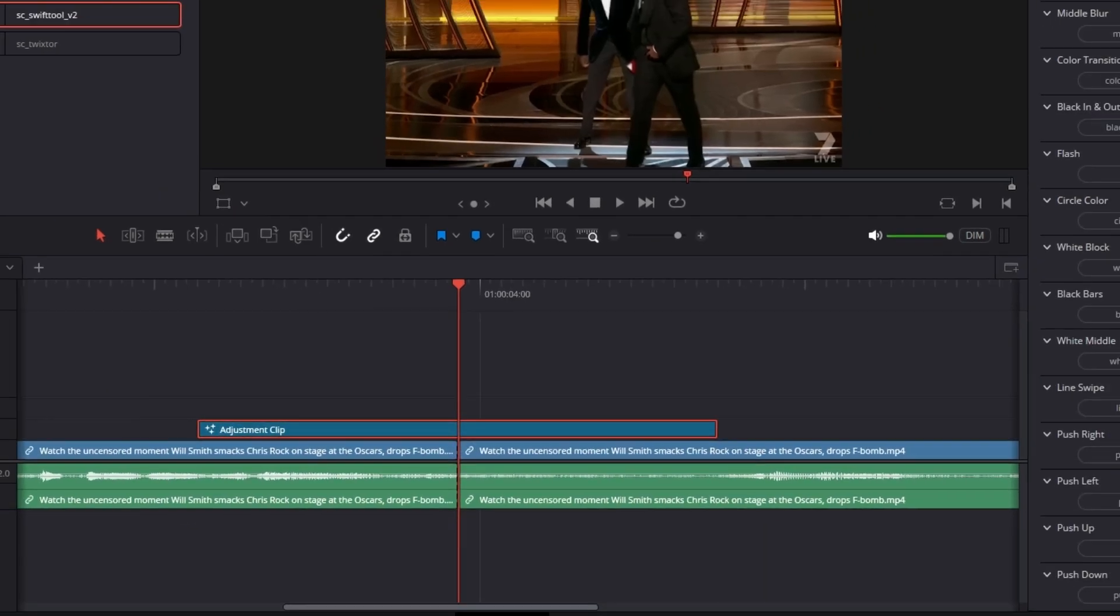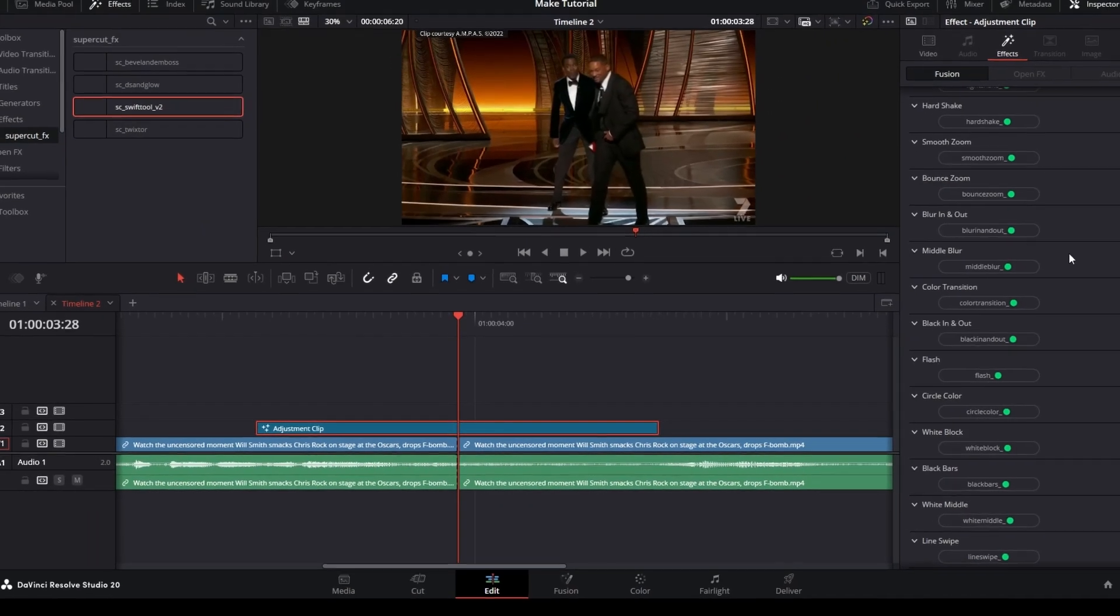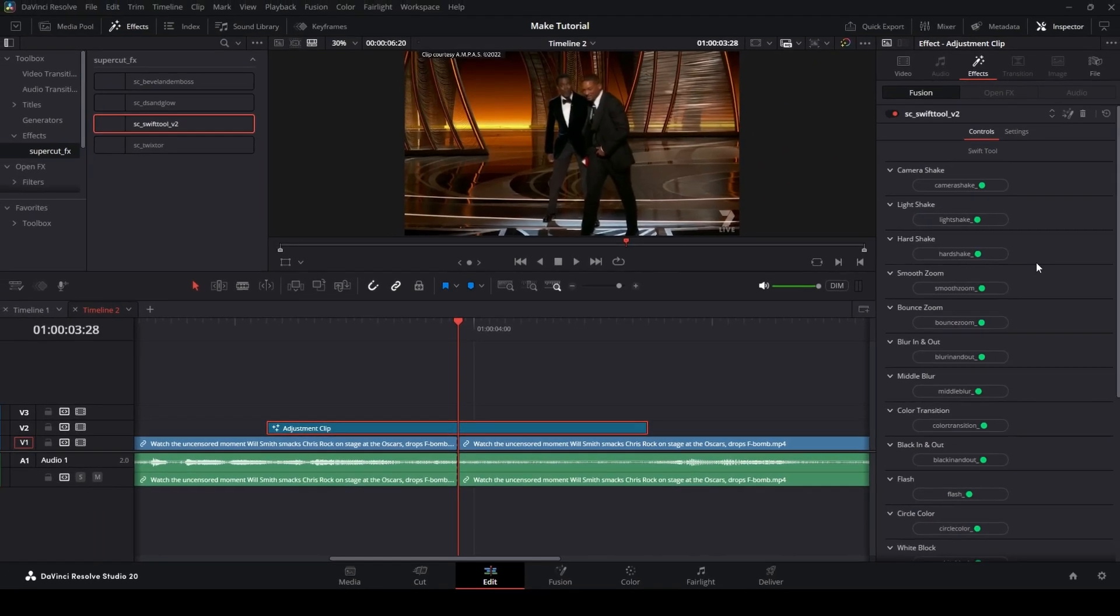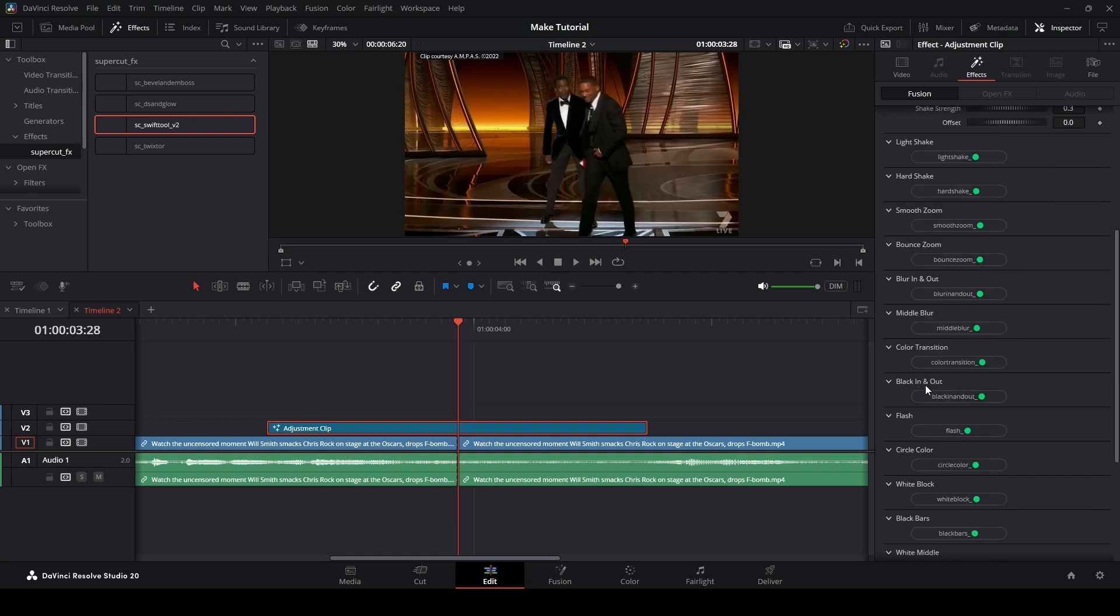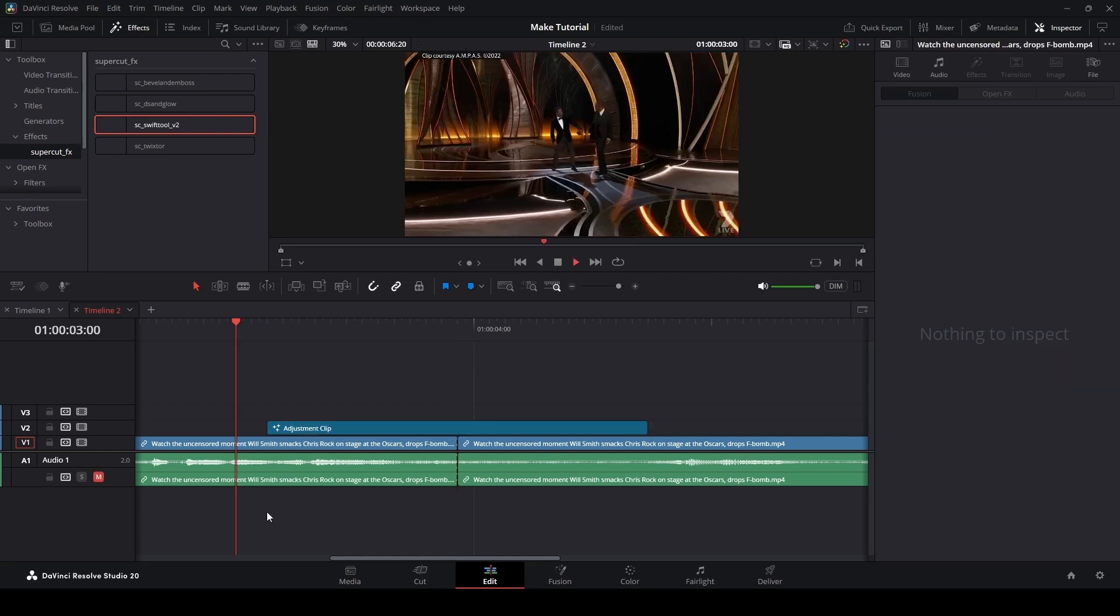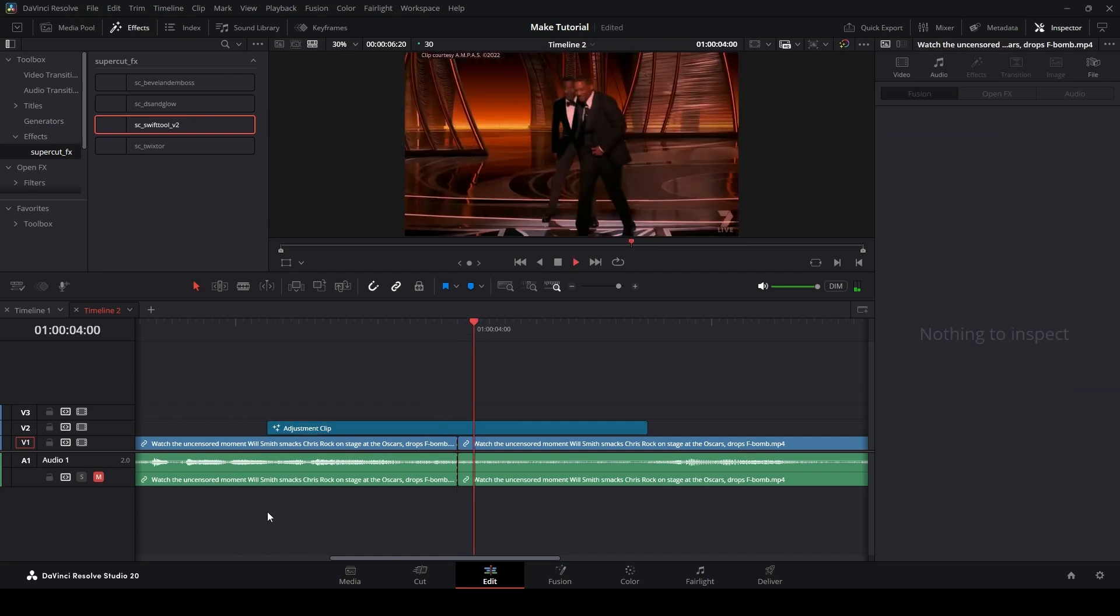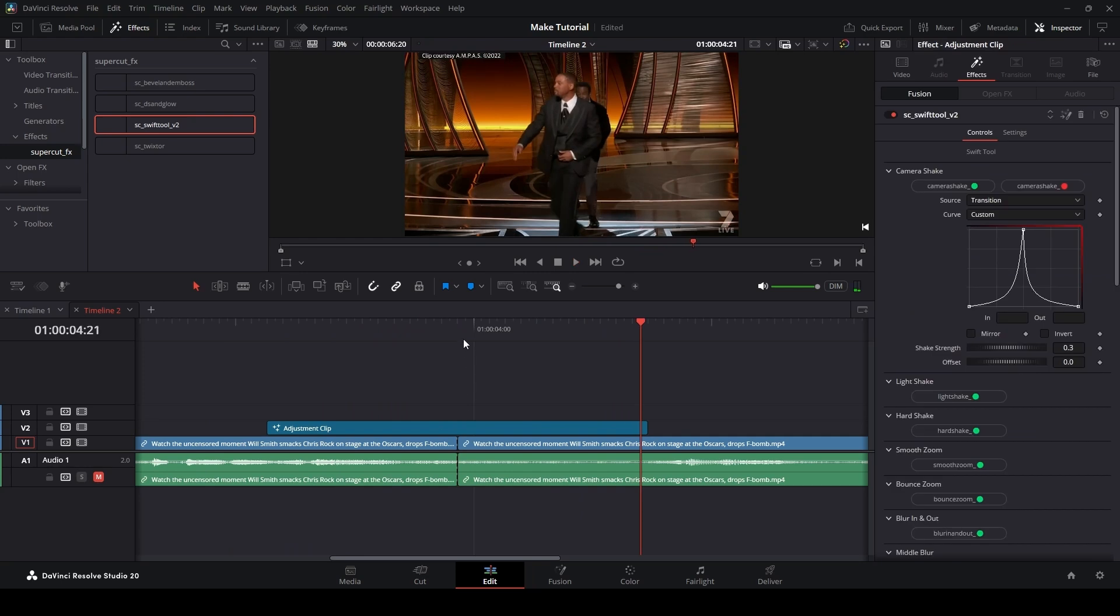I've also added some transitions and effects to help you save time. Simply choose the effect you want, turn it on and customize it however you like.